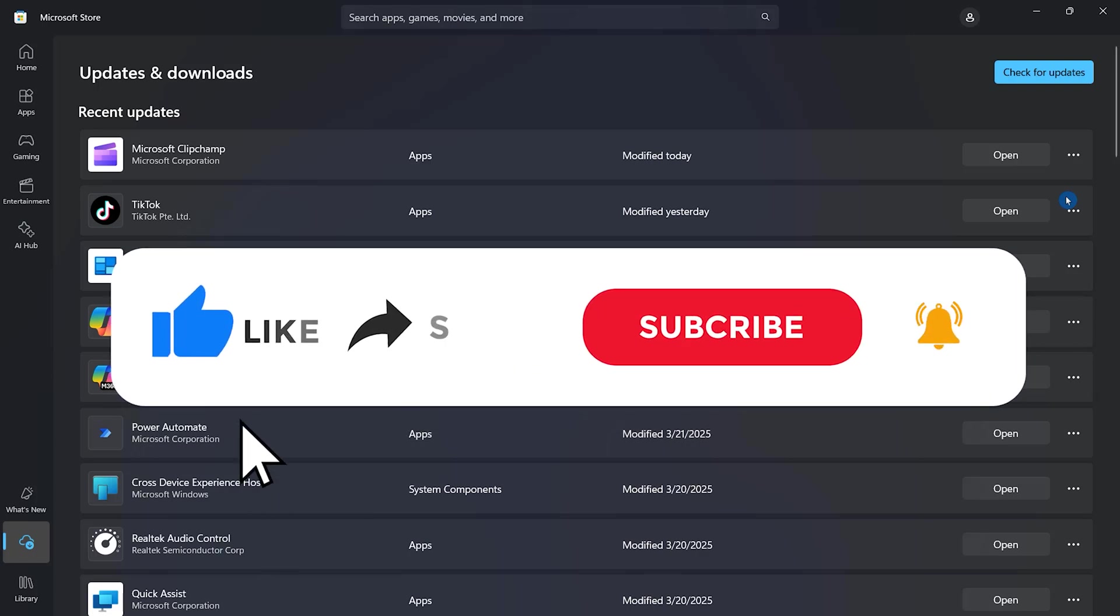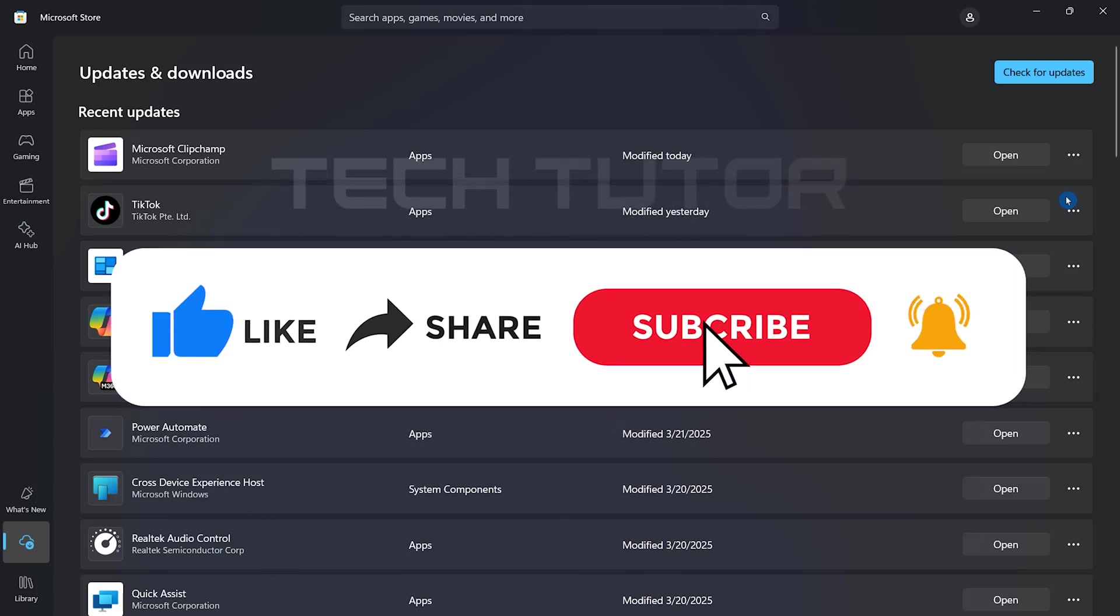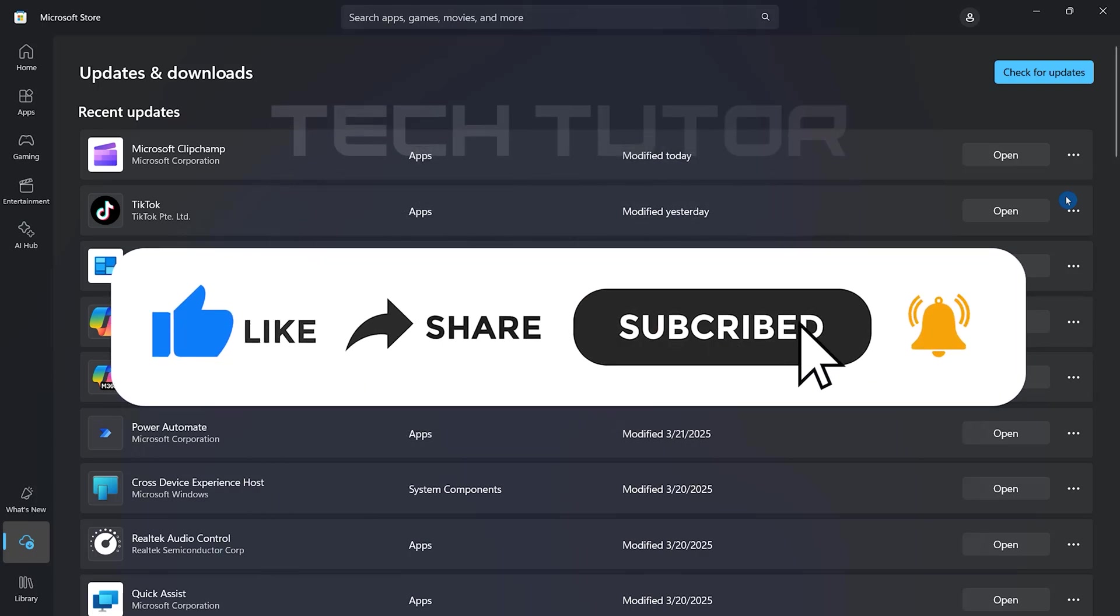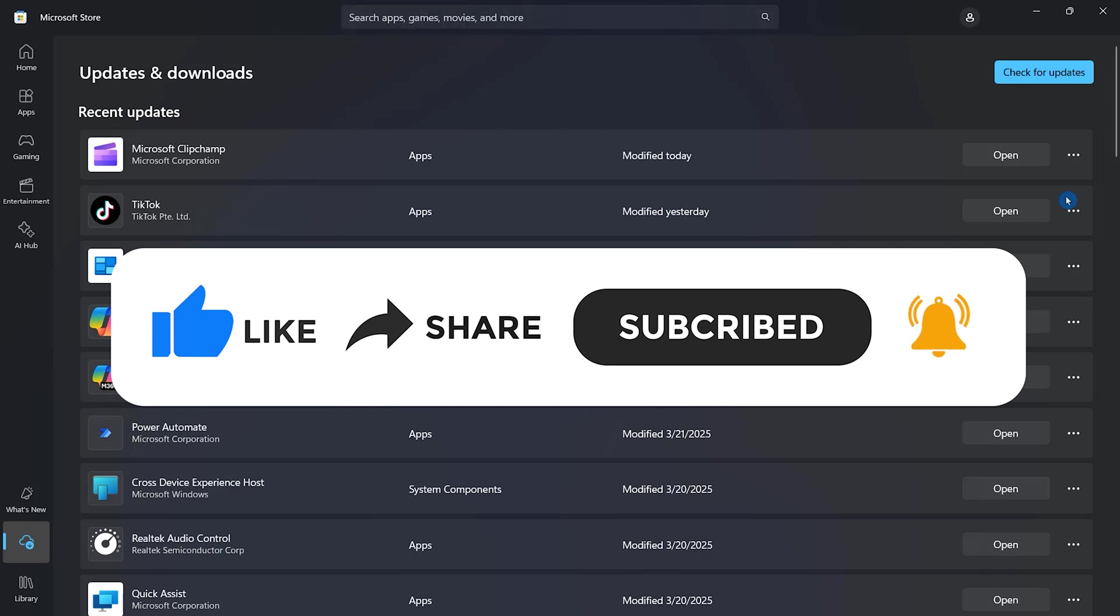And if this video helped you out, please give it a big thumbs up and subscribe to this channel for more tutorial videos like this one. Thank you so much for watching and have a good day.